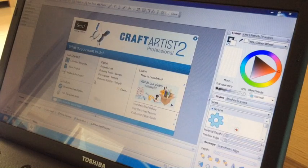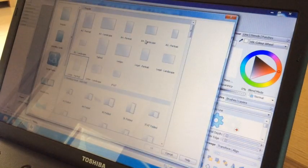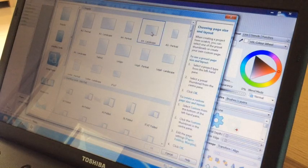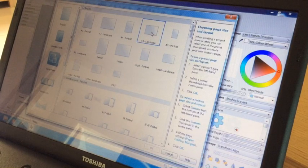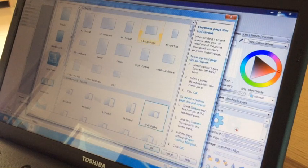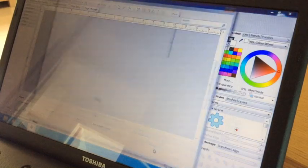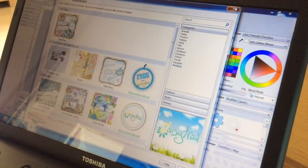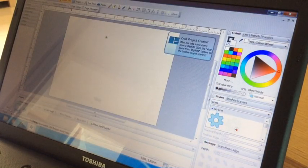So I'm going to open a blank project and I'm going to choose an A4 landscape page and say OK. I don't need this, I just want a blank page.